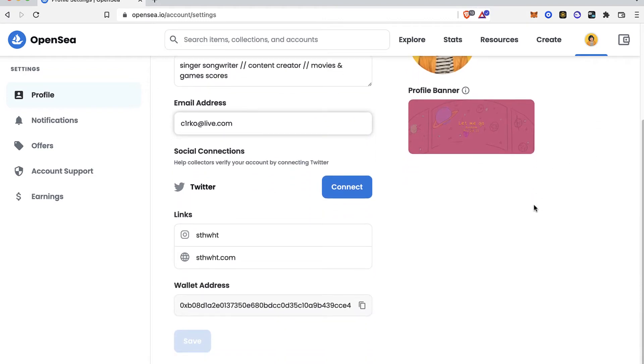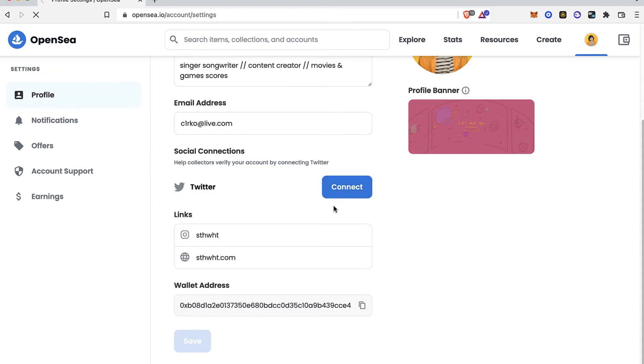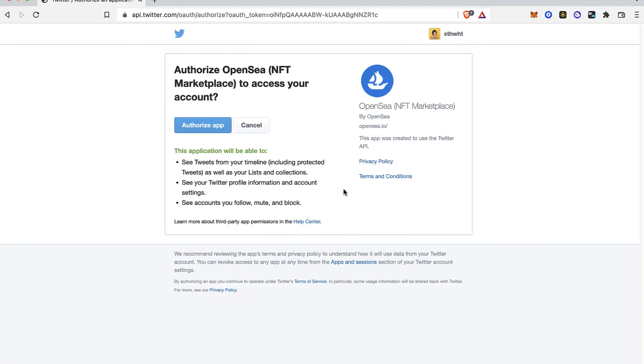What you want to do is connect the Twitter section. Now, as you can see, this one is not enabled, so what I want to do is select the option that says connect.